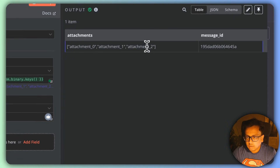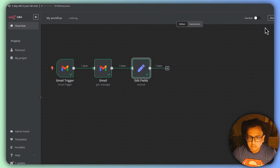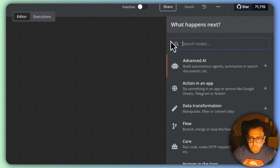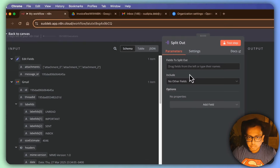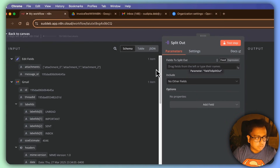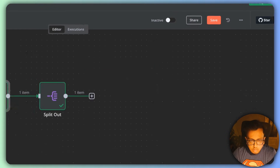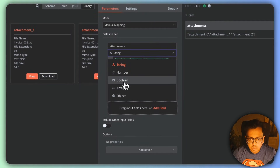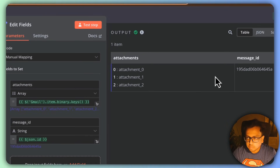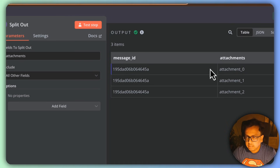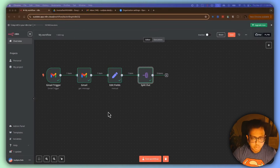In table view I can see all the attachments and the message ID. Now I need to bring in a 'Split Out' node. I'll split out the attachments field, and under 'Include' I'll choose all other fields. There was an issue — the field needed to be an array, not a string — now fixed. After the split out, each row has the same message ID but is linked to a different attachment. So far so good.